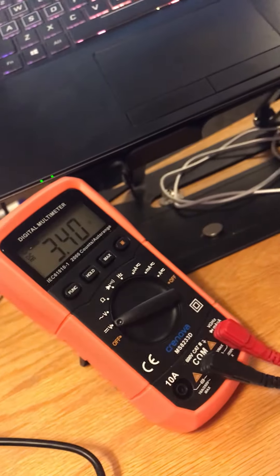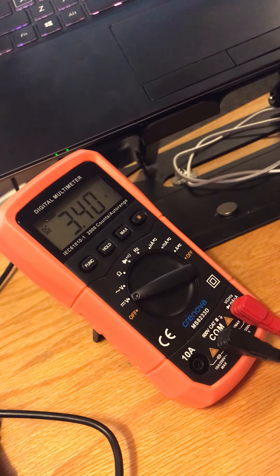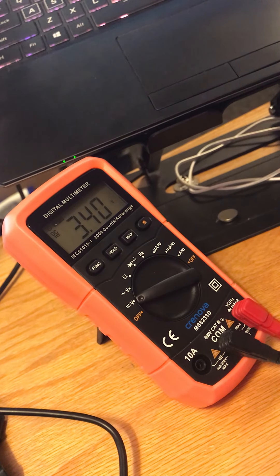All right, and as we can see, it is still running at 3.3 volts here.